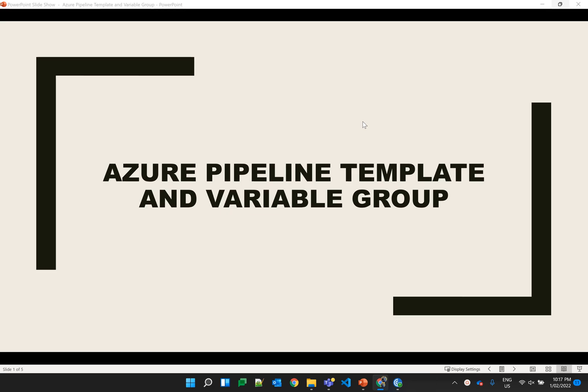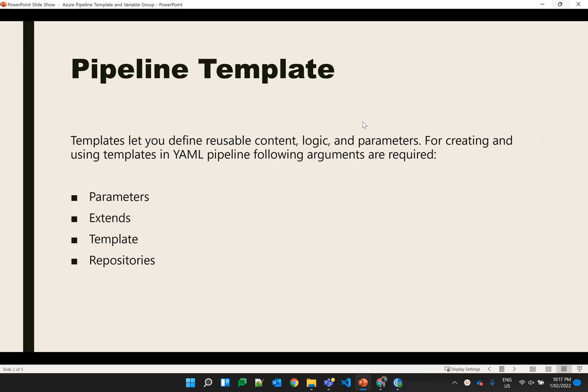Hello, my name is Shalanda Chaudhary and in this video I'll show how to use templates and variable groups in Azure Pipelines. Pipeline templates can be reused among different pipelines by just changing the parameters. If you have multiple pipelines, you just need to change the parameters or the different variables.